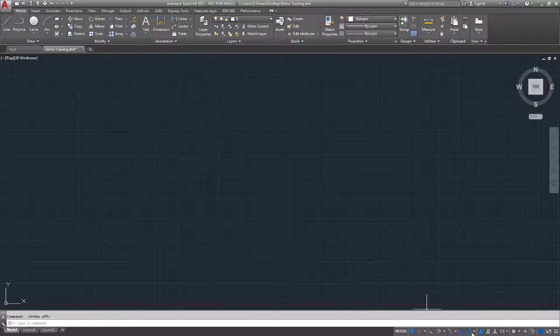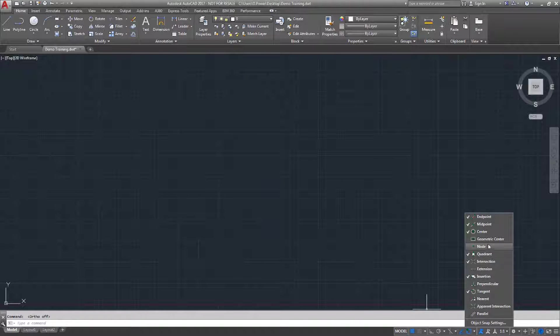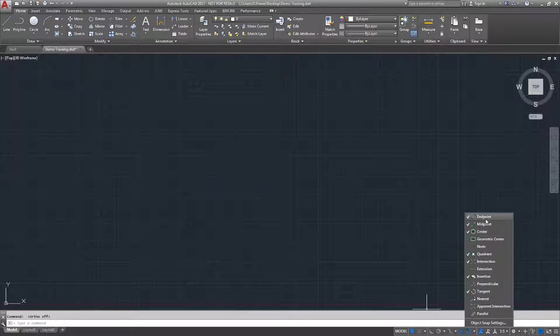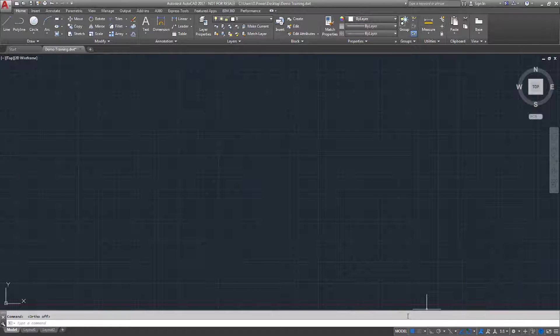There's also snap cursors for 2D reference points. I've selected endpoint, midpoint, diameter, and tangent.